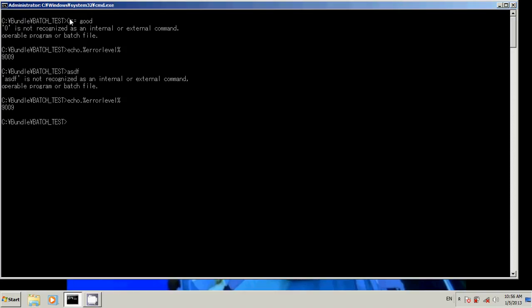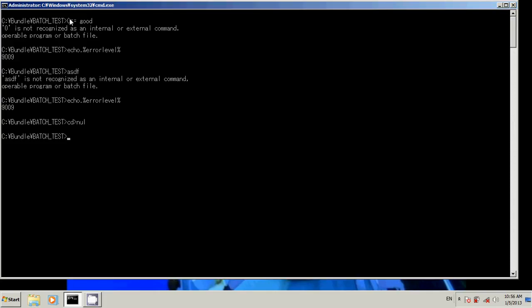Now not all commands set error level, which is, you don't always want to use error level in a script because sometimes there's funny things that might happen, and I'll actually get into an example script here. How you would set error level back to normal? The cd command will set it.